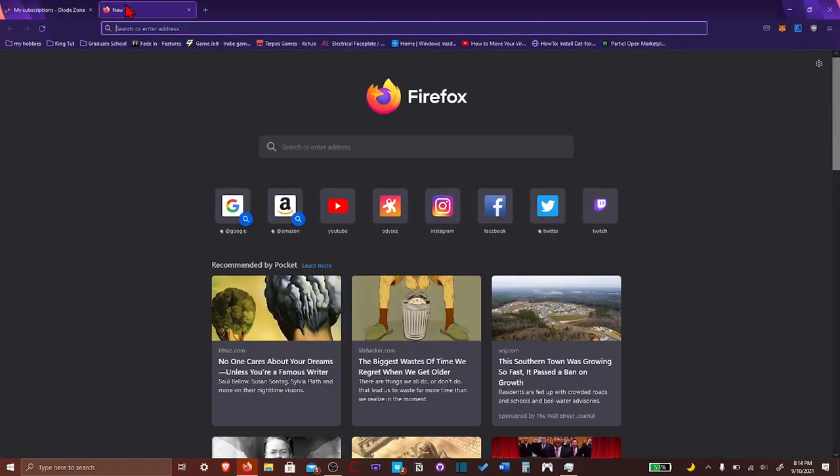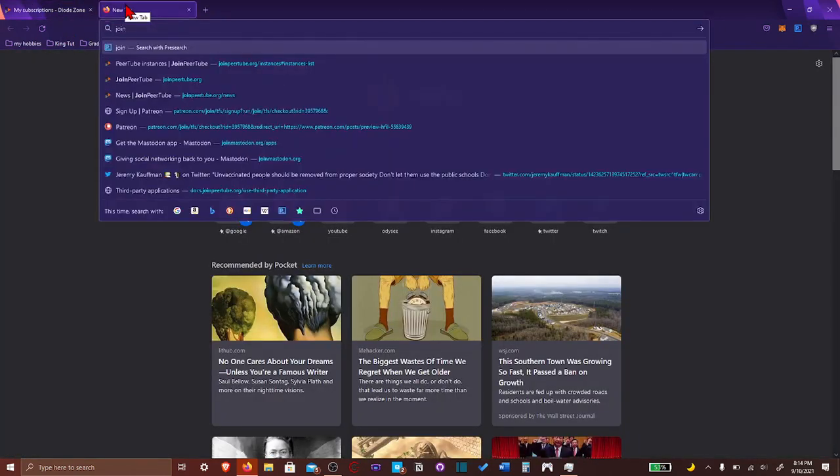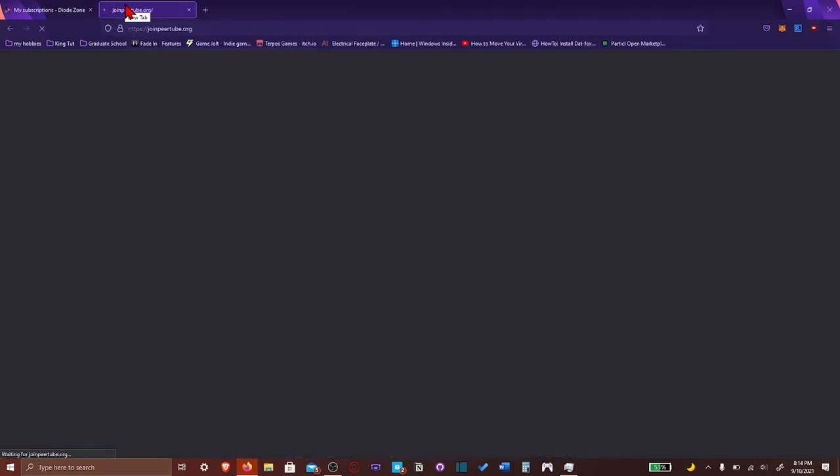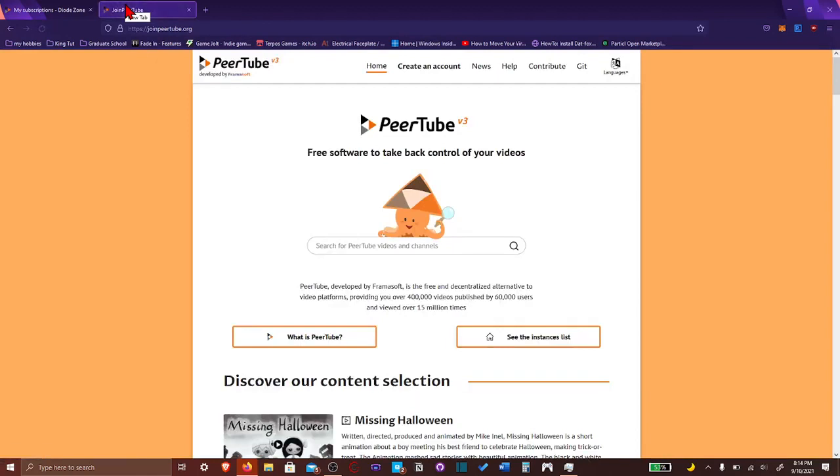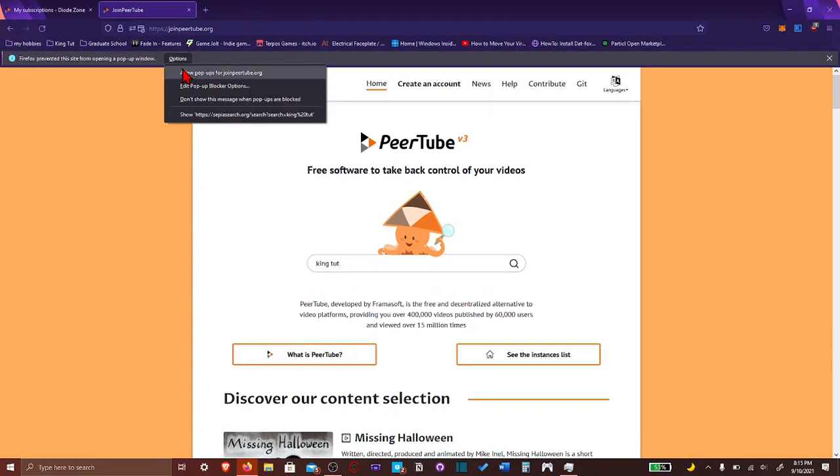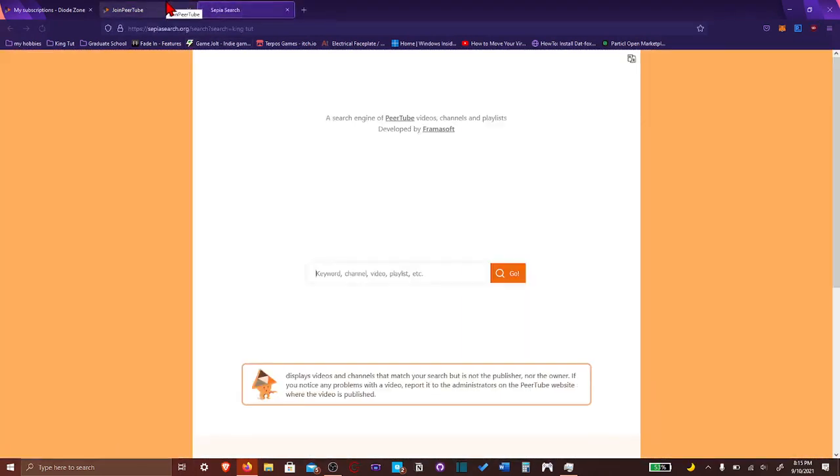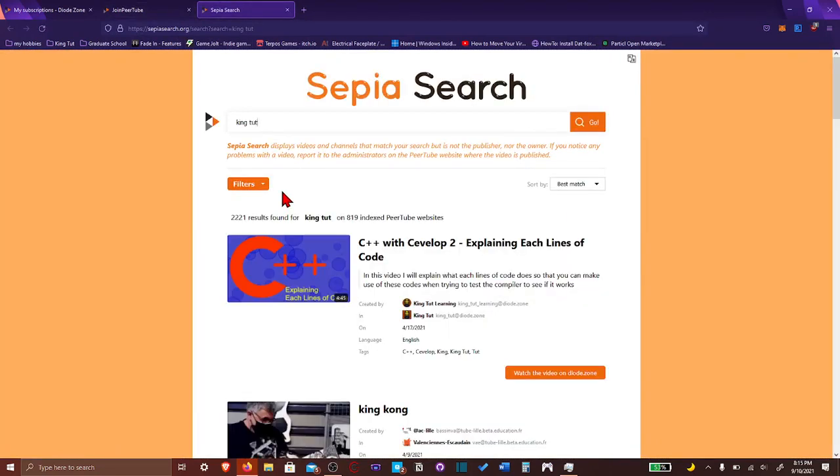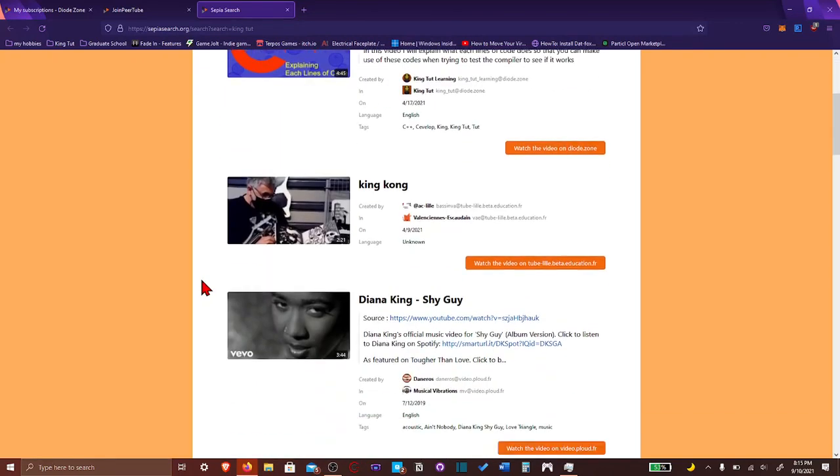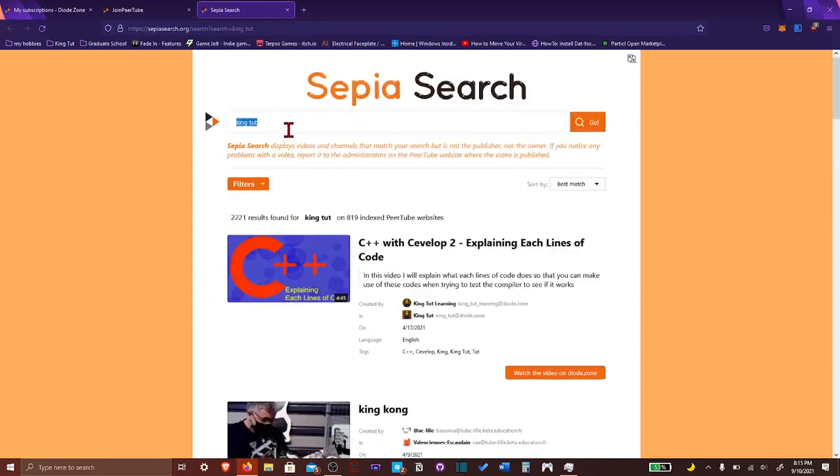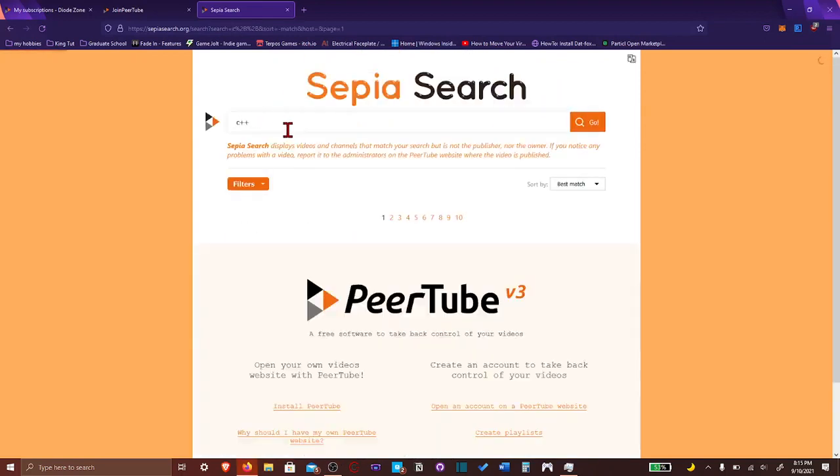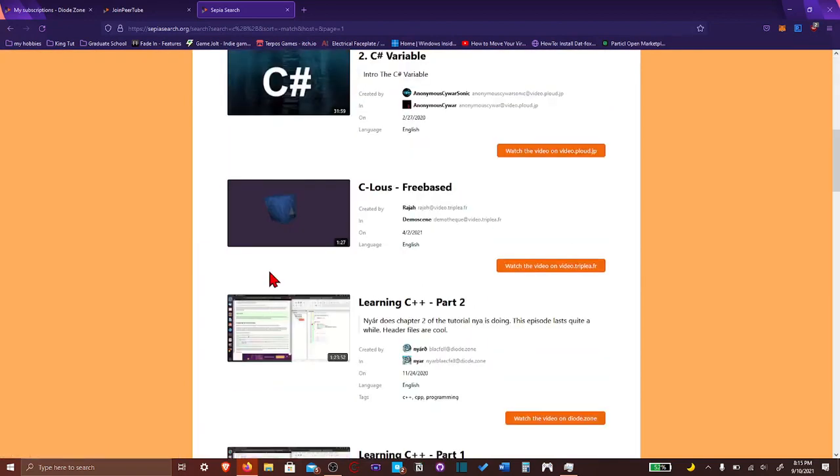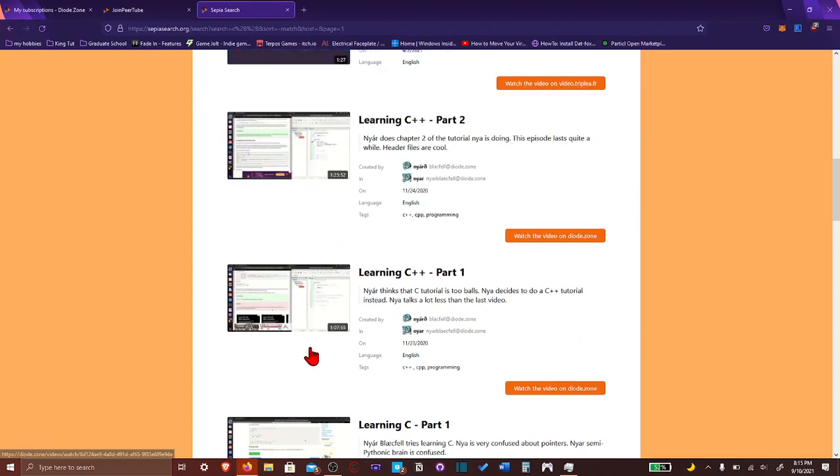So let's go back to the join PeerTube website. And I'm pretty sure they have, so I'm gonna be showing you the instance list. You could also look up PeerTube videos. Let's just put KingTut. I guess a lot of pop-ups. Oh, they use Sepia search. I never heard, is it Sepia search? Yeah, I think it's like built in for PeerTube. Yeah, so when I put KingTut, this video came out first. So if you really want to, let's look up C++. Let's look up C++ videos.